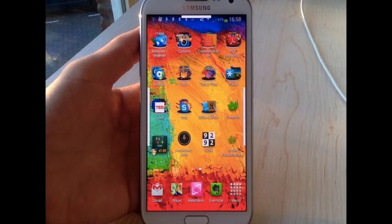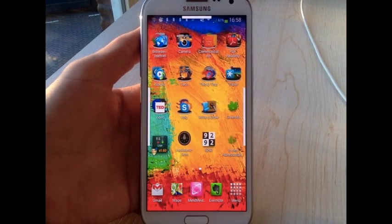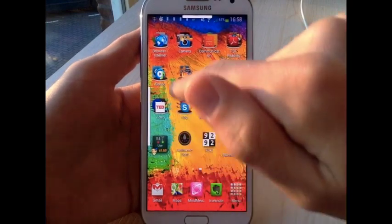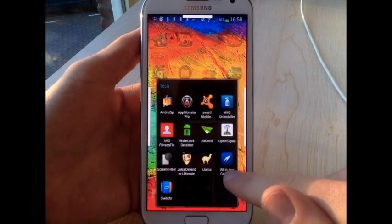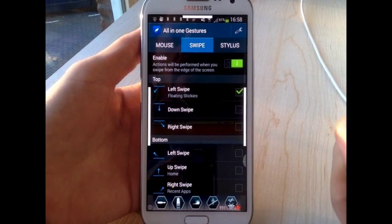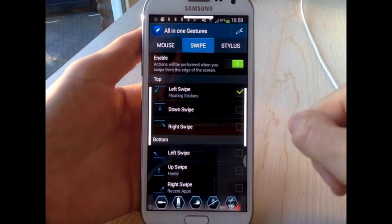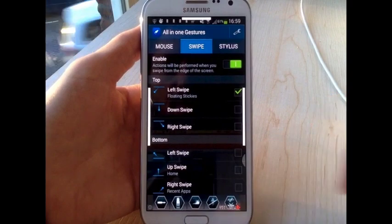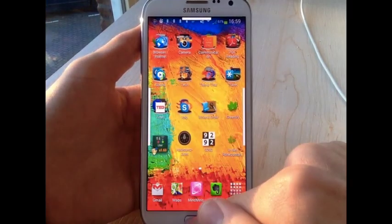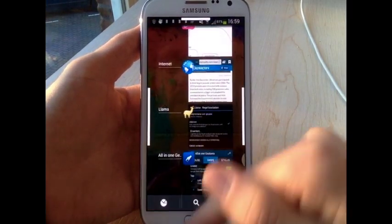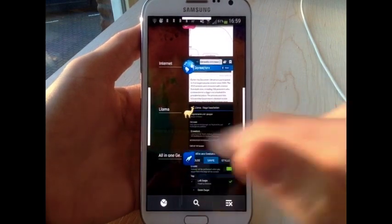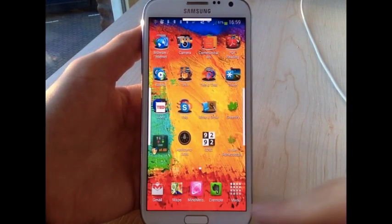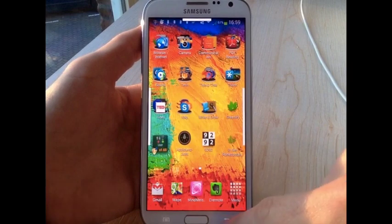One app which can massively accelerate your workflow on your Android is called all-in-one gestures. Usually if you want to exit an app go back to home screen you press the home button. If you want to access the task menu you long press the home button which takes far too long time for me. And if you want to go back you have to go all the way down the screen here to this little button.